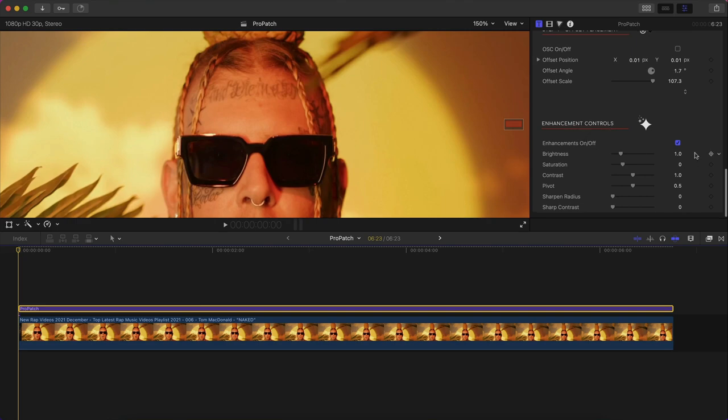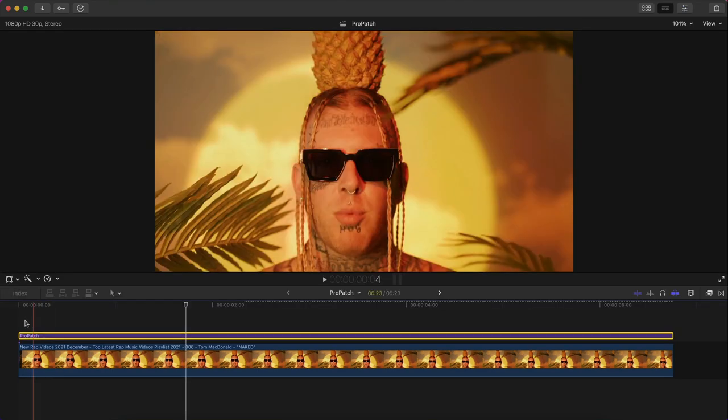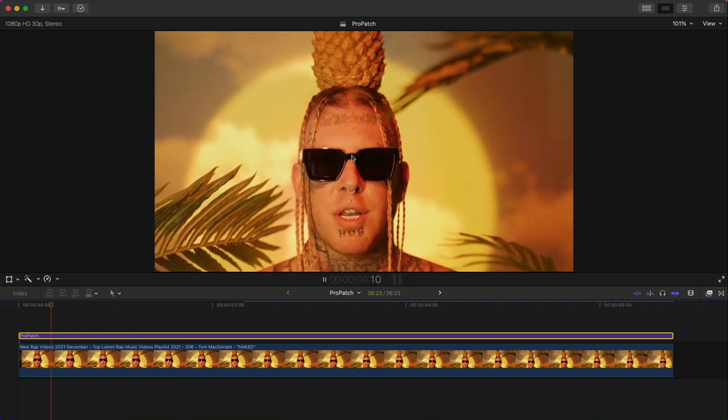You can also go over to the enhancement controls. You can turn this on or off, you can increase the brightness, you can decrease it or increase it and kind of get it exact. So maybe increase it a little bit. Saturation, you can increase the saturation if you need to.